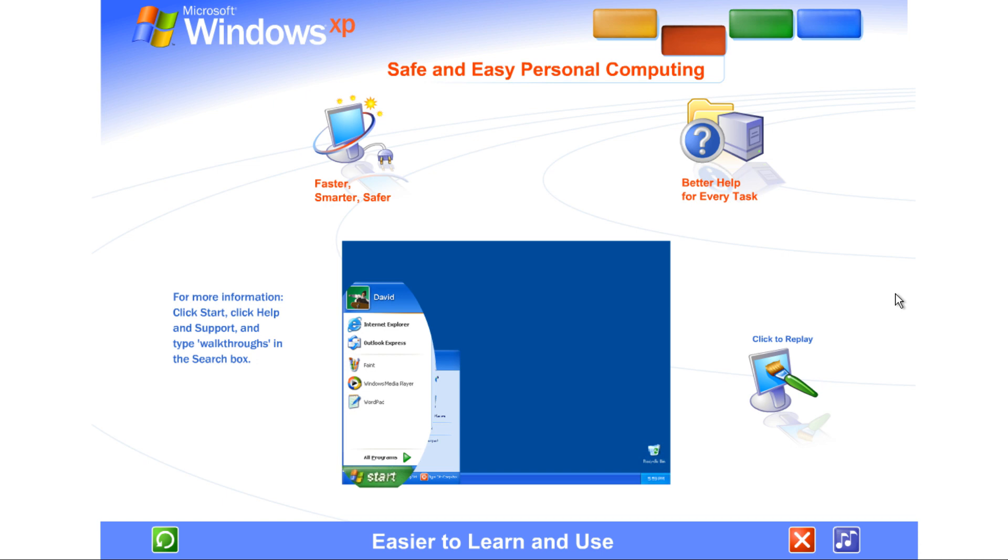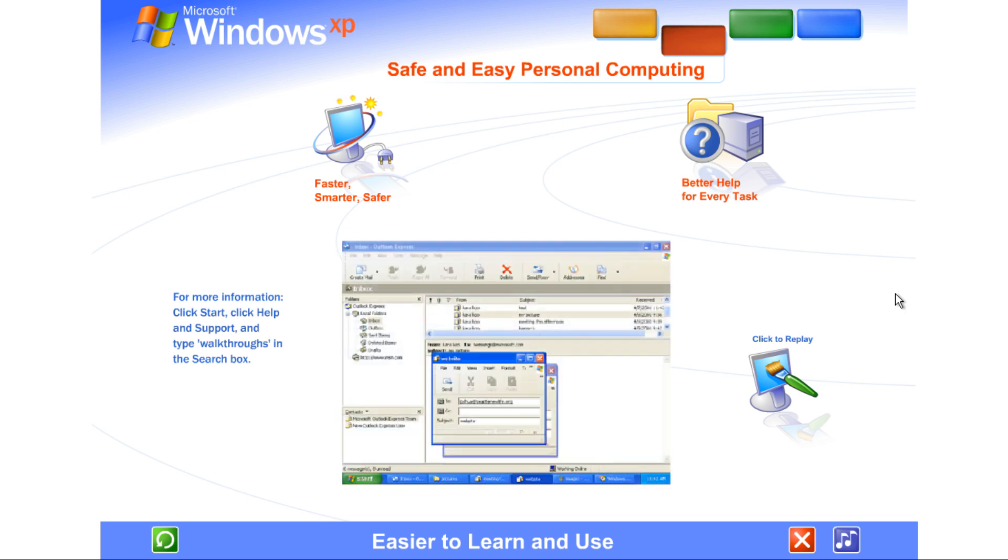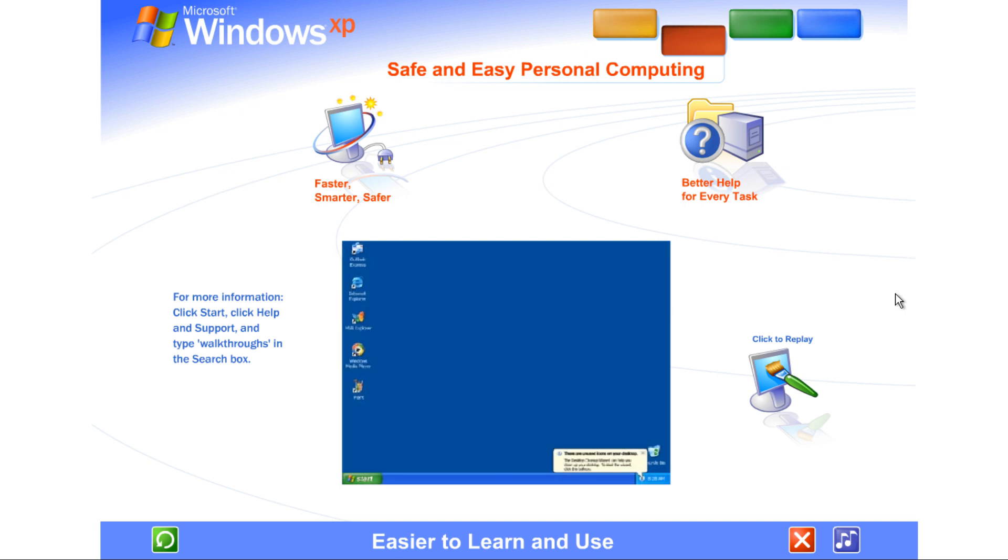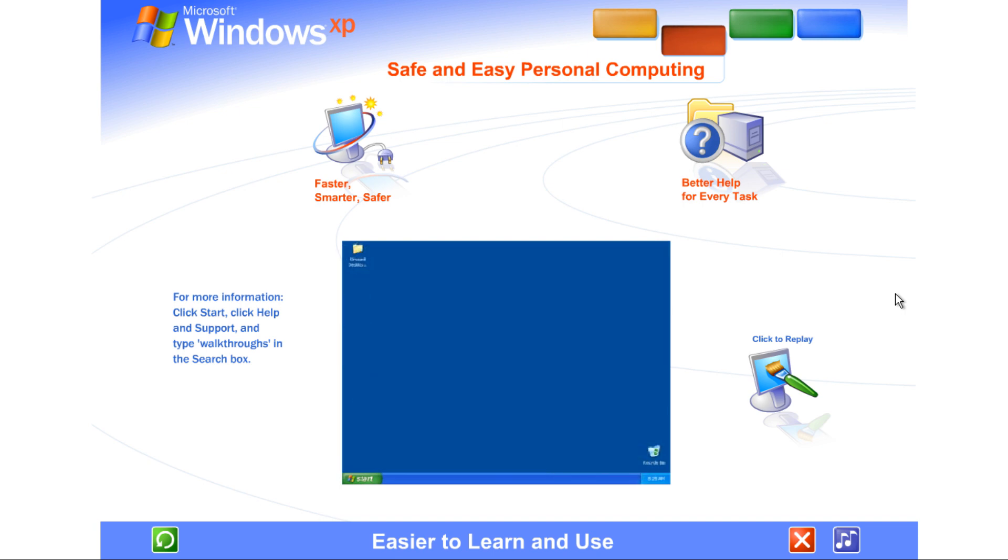The simplified start menu automatically puts your most frequently used programs in plain view, never more than one click away. The updated taskbar organizes files on the fly. An automatic cleanup wizard keeps everything on the desktop neat and tidy.